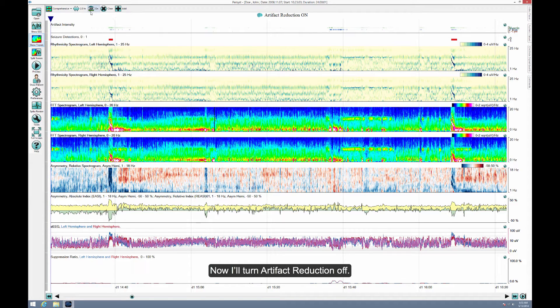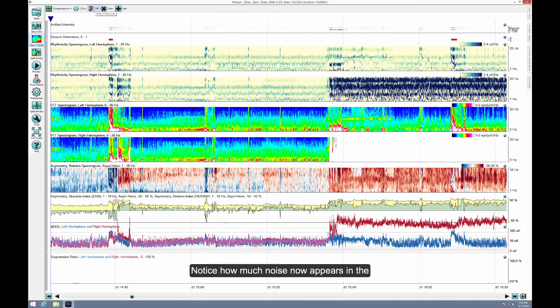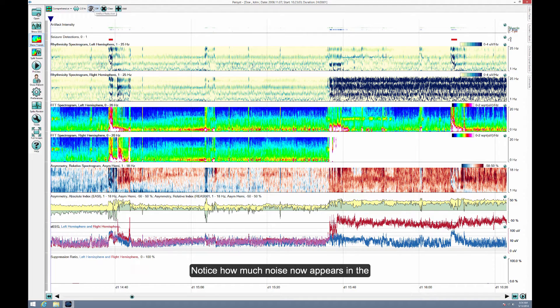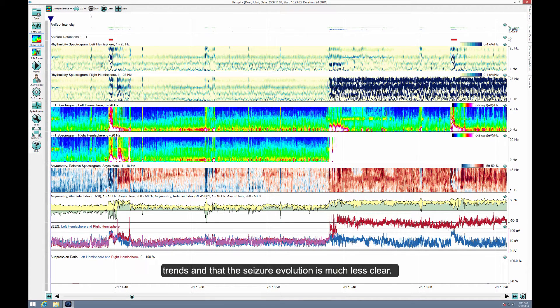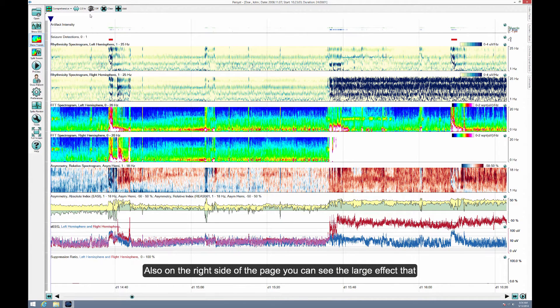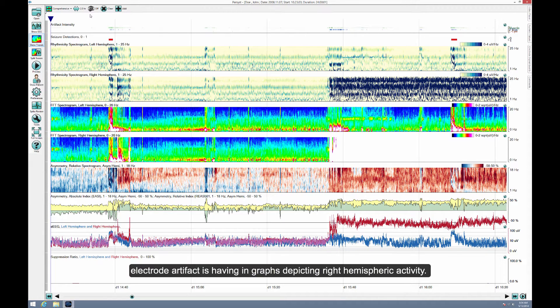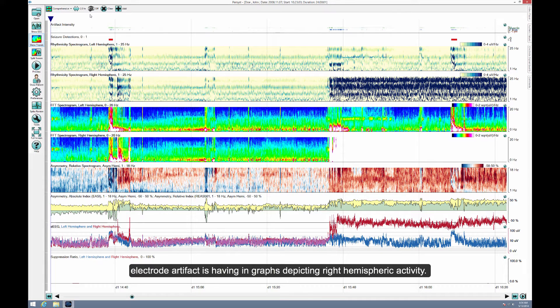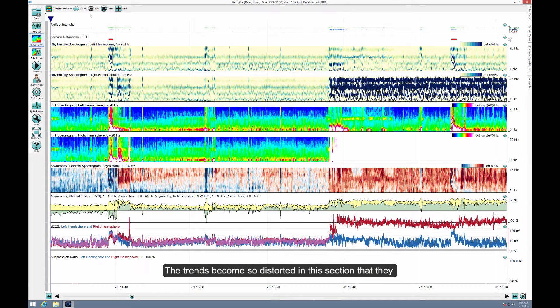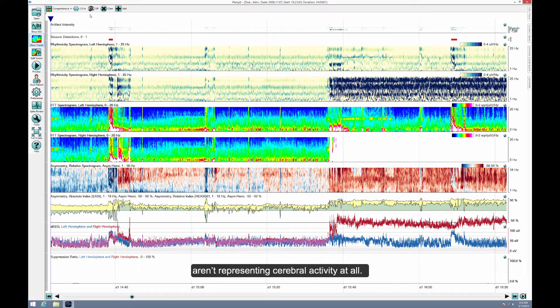Now I'll turn artifact reduction off. Notice how much noise now appears in the trends, and that the seizure evolution is much less clear. Also on the right side of the page, you can see the large effect that electrode artifact is having in graphs depicting right hemispheric activity. The trends become so distorted in this section that they aren't representing cerebral activity at all.